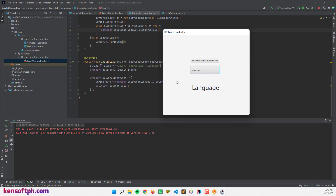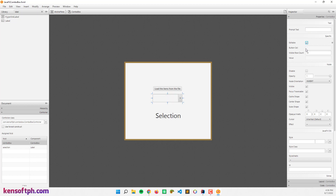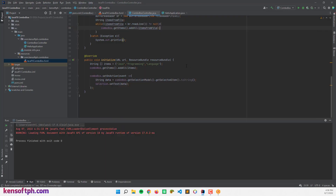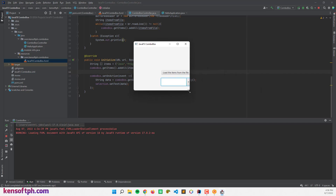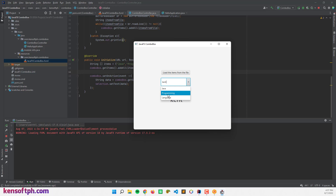The combo box also has an editable feature. Setting editable to true means we can type something directly into the combo box. Let's run the program — if I type something and press Enter it displays in the selection label, but it won't be added to the list yet.